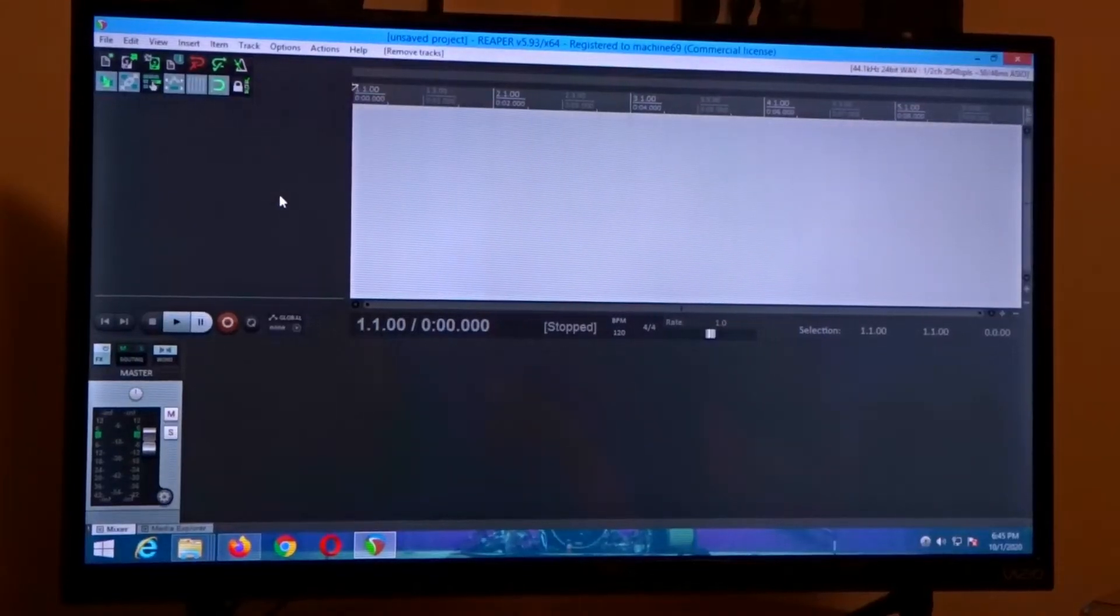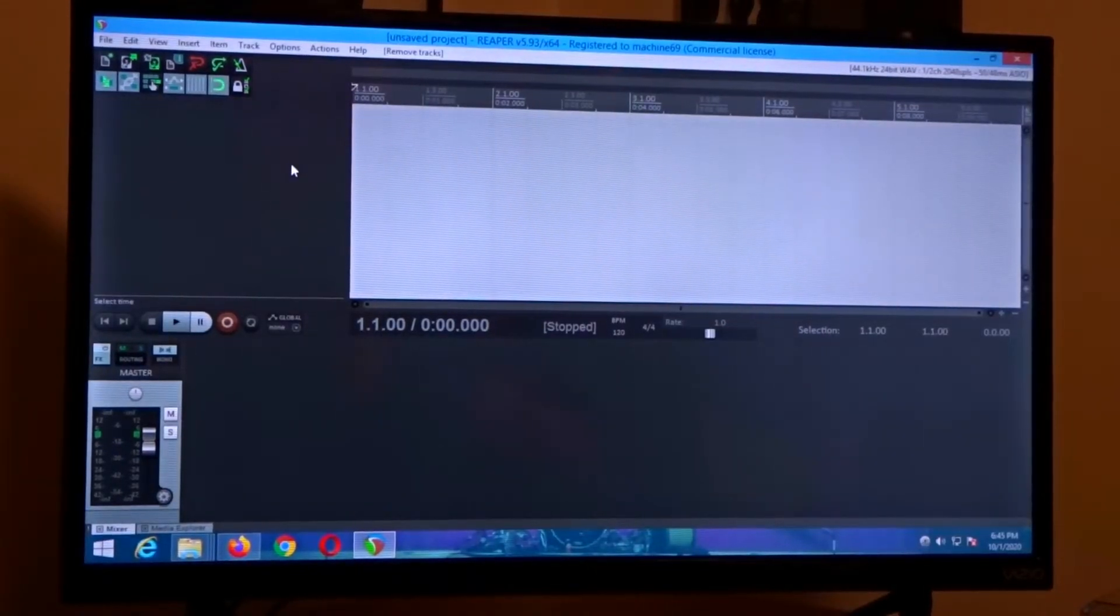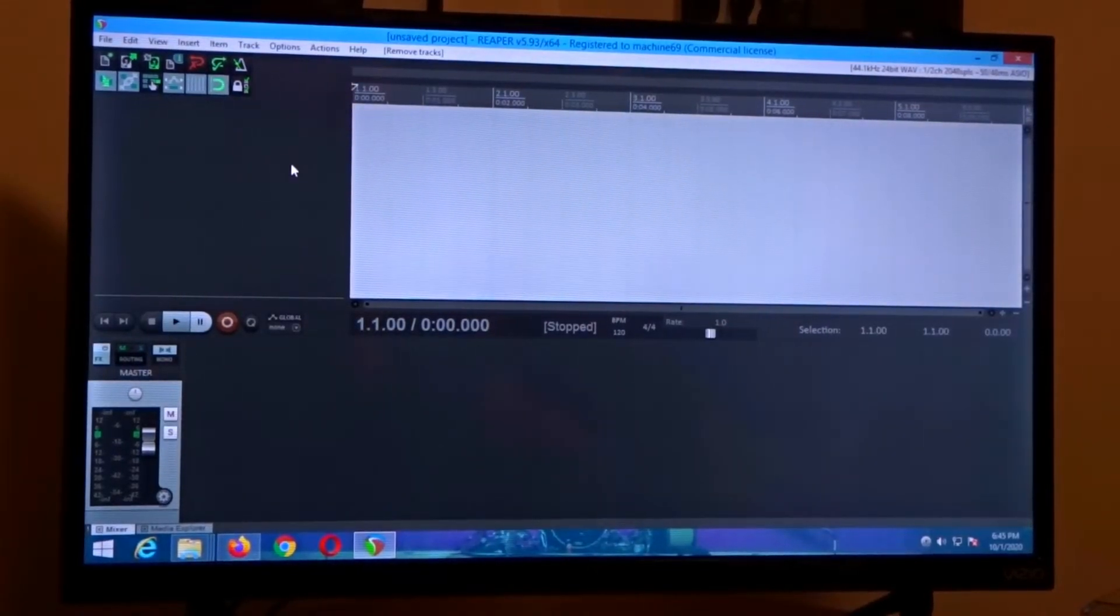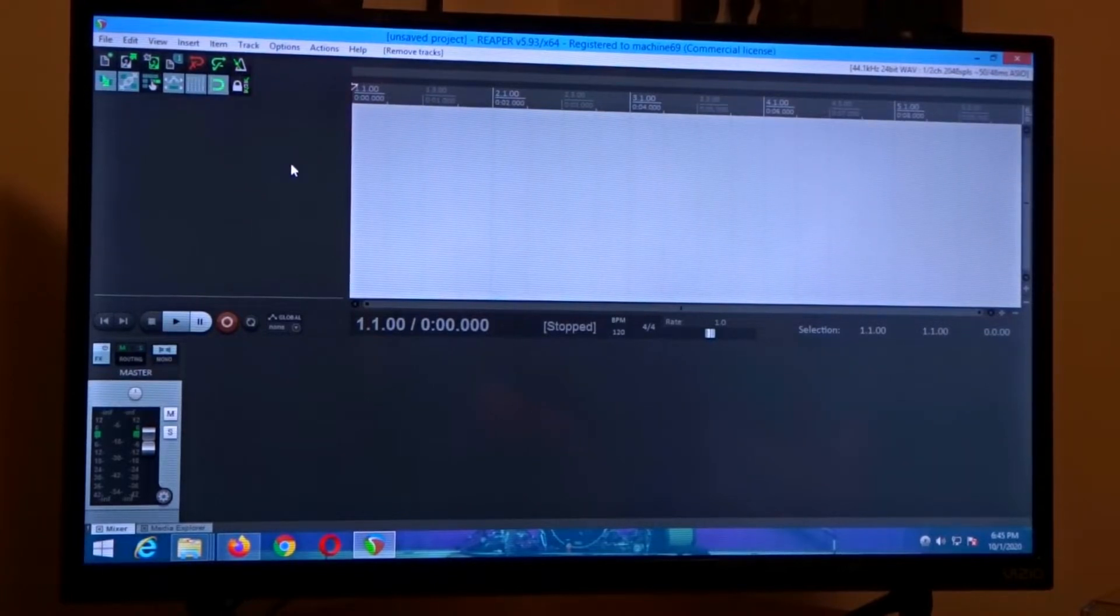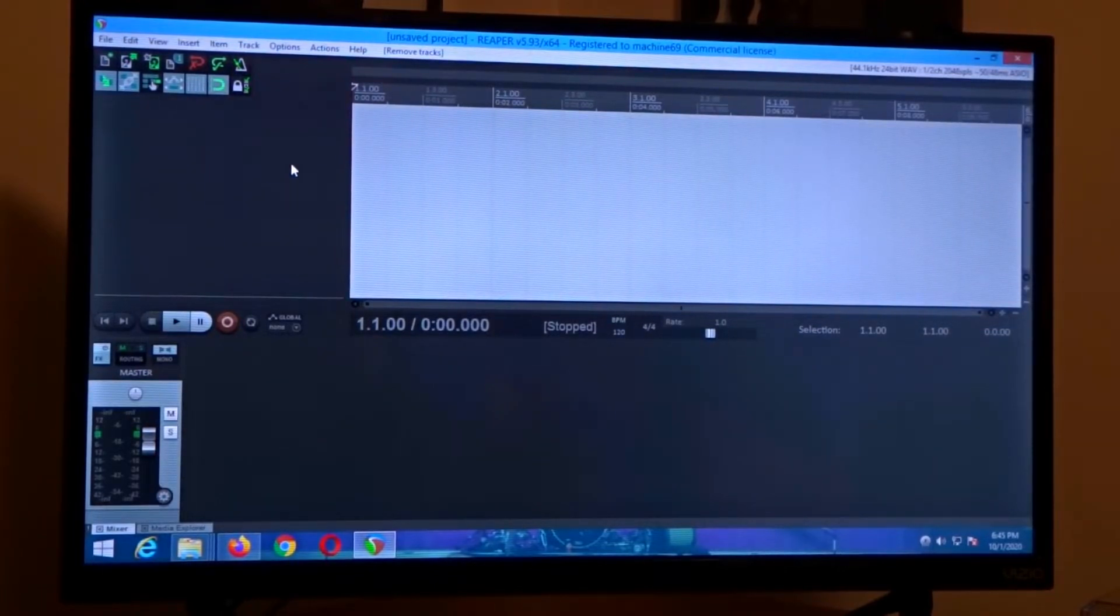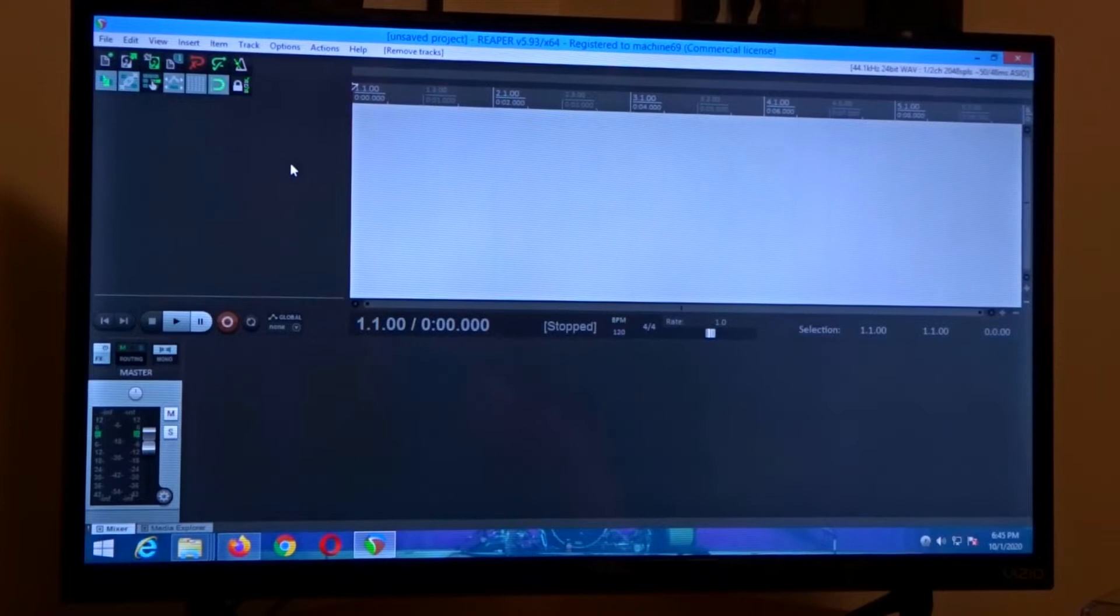What's up guys, today I wanted to show you if you download a VST and it's not showing up in your DAW, such as the one I downloaded which is Bias FX2.